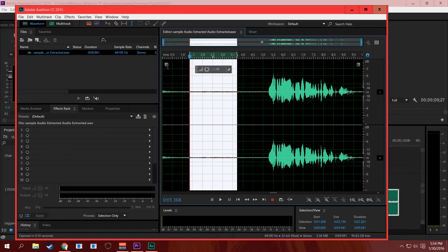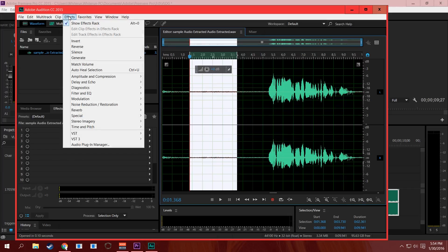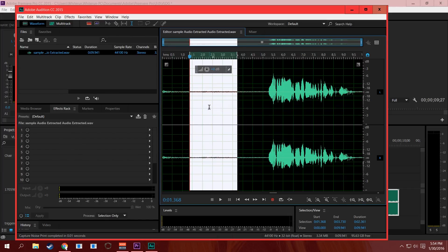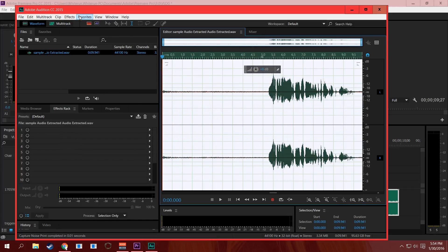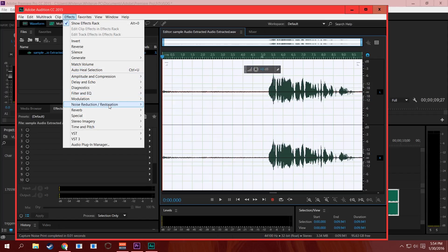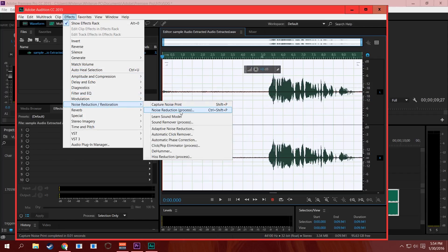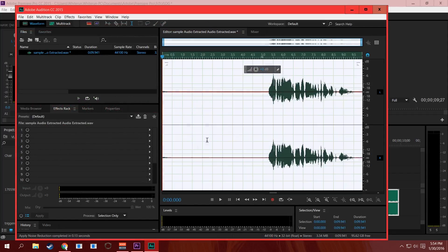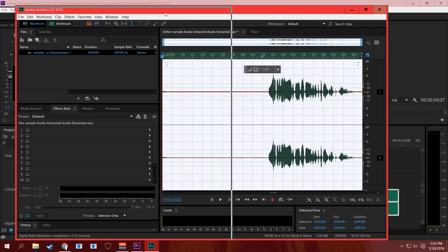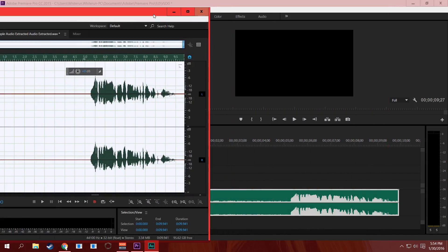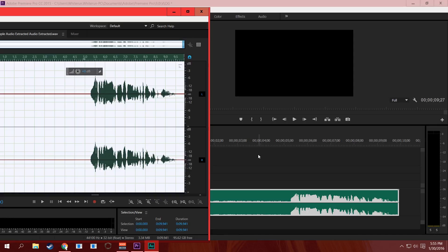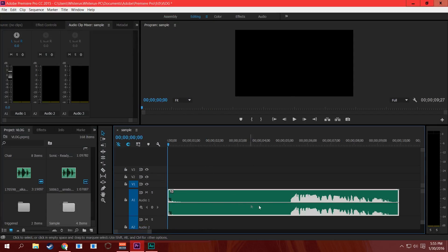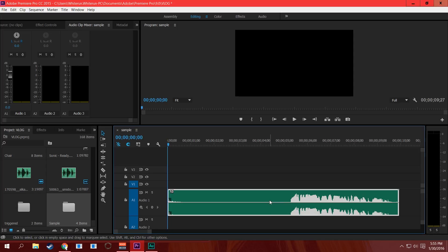What you do is you grab your noise profile or your noise print, highlight everything, go into Effects, Noise Reduction Process, hit Apply. Let me just move this over here so you guys can see it. You hit Control S to save, and then when you get back over here into Premiere, bam, it does the noise reduction for you.